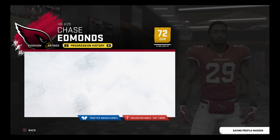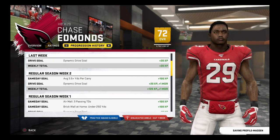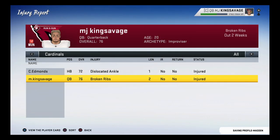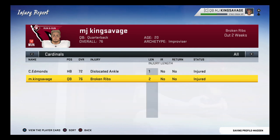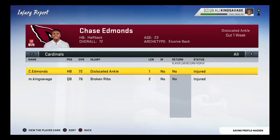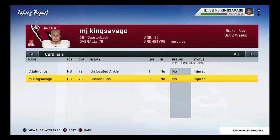Ratings progression history. Name and Savage. Player on injured reserve — player can return from IR.